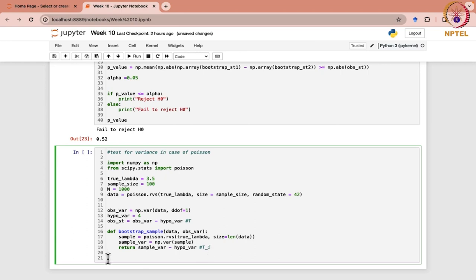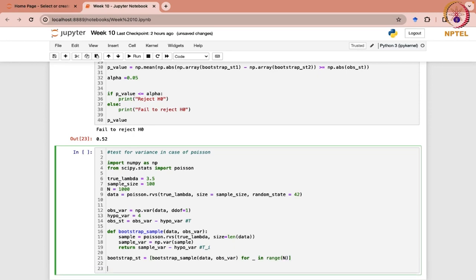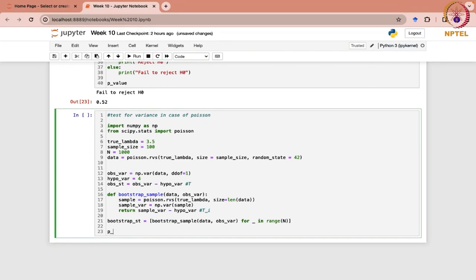This is for a single sample. Now if you want to generate for n bootstrap samples, bootstrap_st will call this function for in range n. Now you are ready to find out the p-value. For the p-value, we need np.mean and we have to find out the absolute value of this bootstrap statistic.